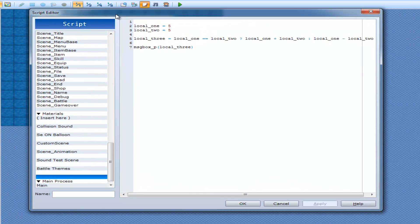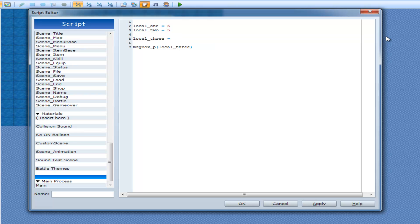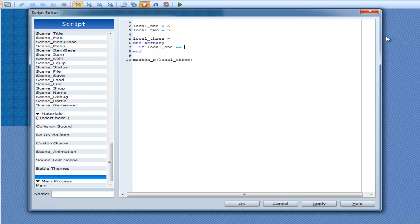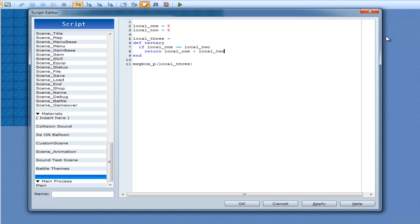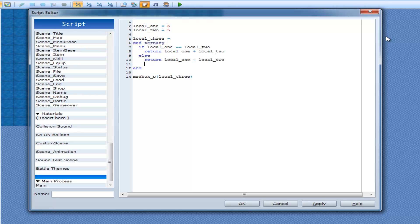So let's recap here. What we are doing here is essentially making a method — we'll call it a method, it really isn't, but we'll say it is for now. We're essentially doing: def ternary — if local_one == local_two, return local_one plus local_two; else return local_one minus local_two. End. So that's what the ternary operator is.